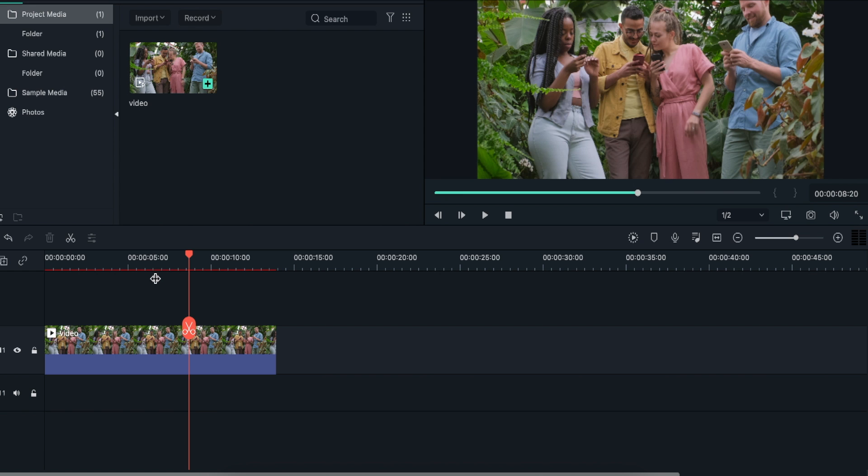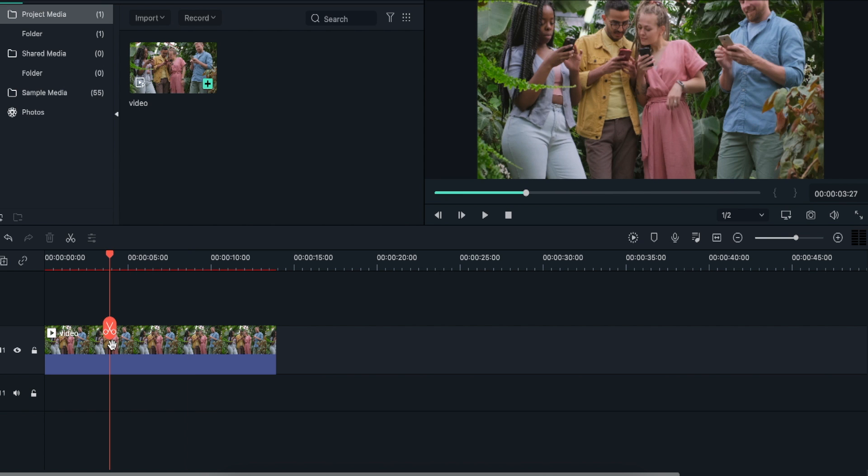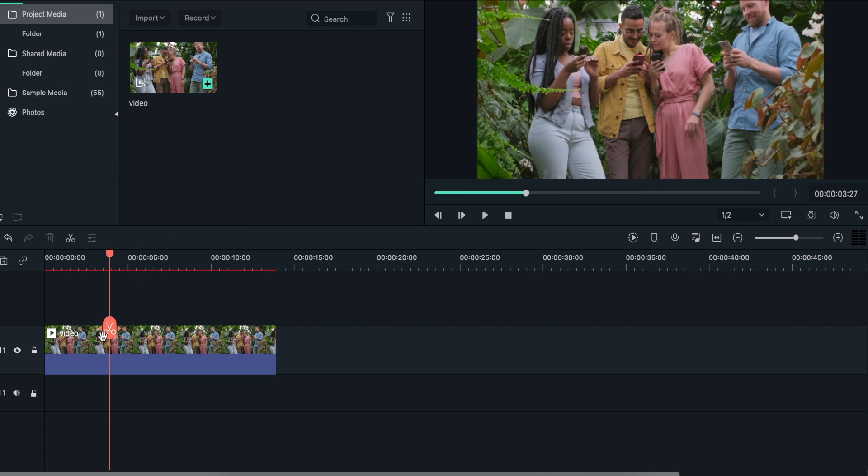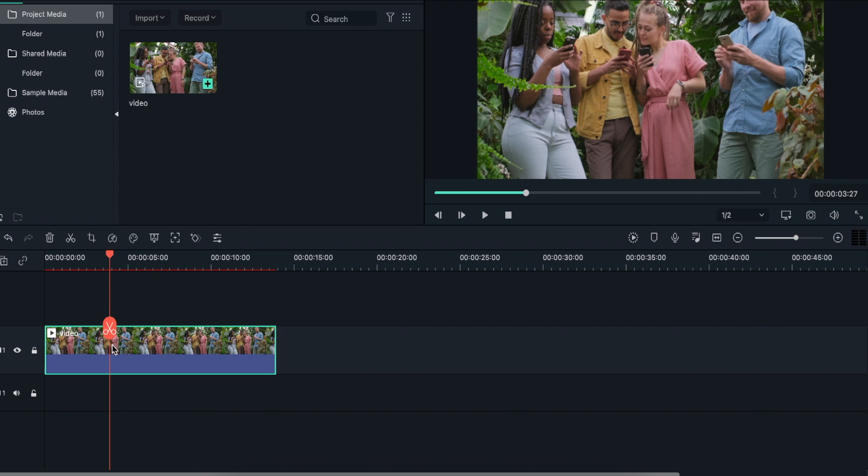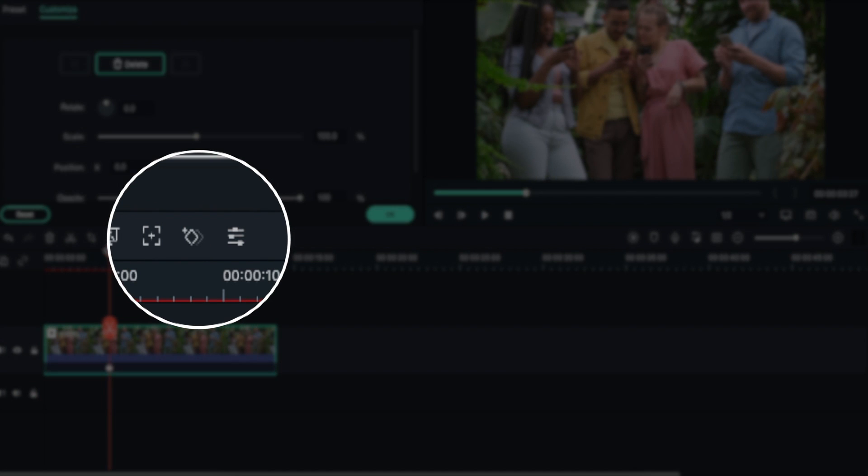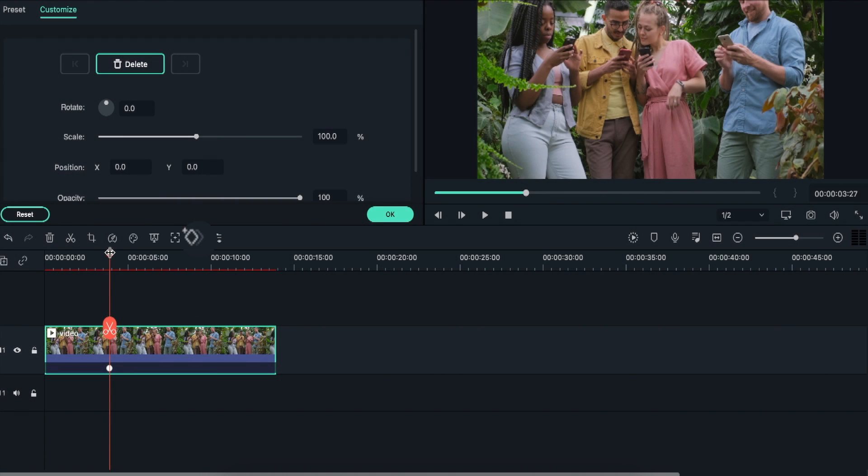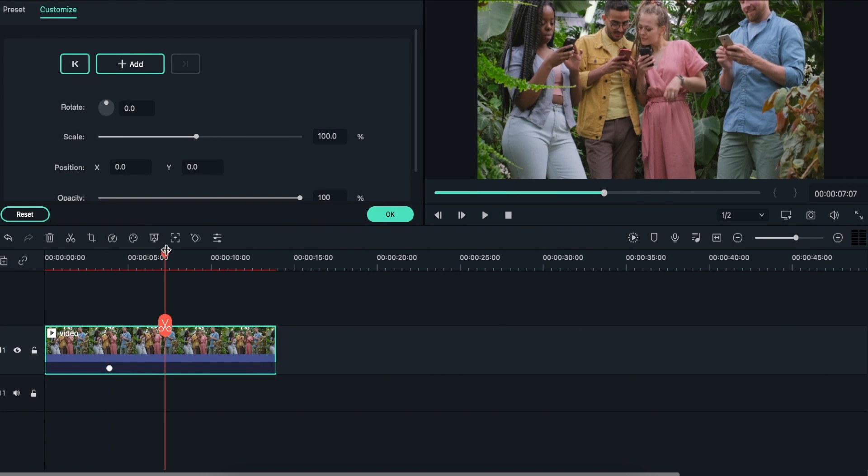Now, you need to determine a starting and ending point for keyframing. Click on the video file and click on the keyframing button to determine the starting point.